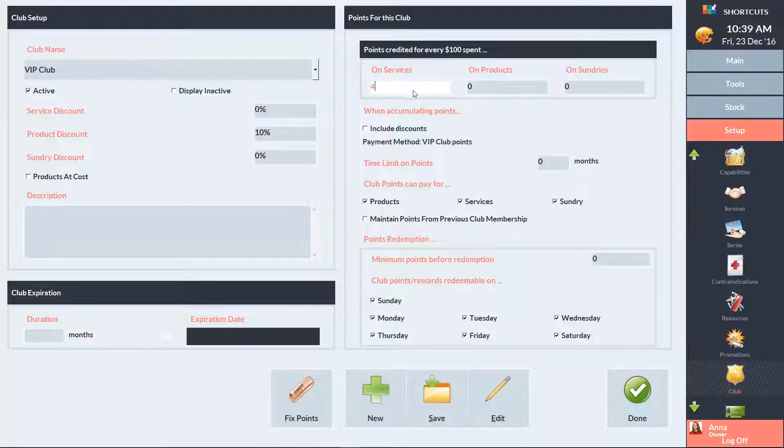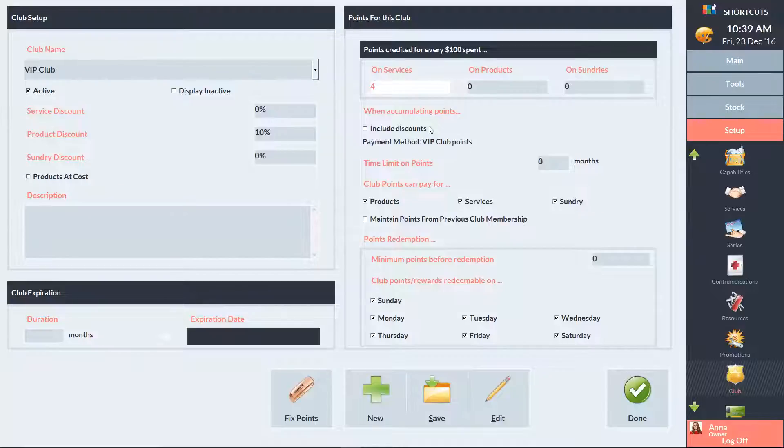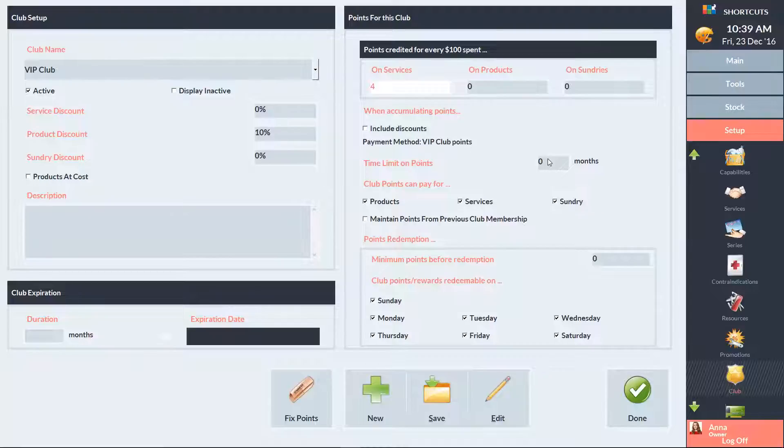If the Include Discounts box is ticked, then clients will receive points based on the full price of an item prior to any discounts. Leave this box unticked if you only want points accumulated on the spend after the discount. To set an expiry on club points, enter the number of months points will stay valid for, or leave it as 0 to set no expiry.